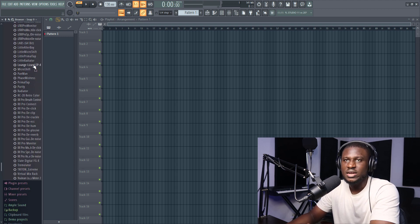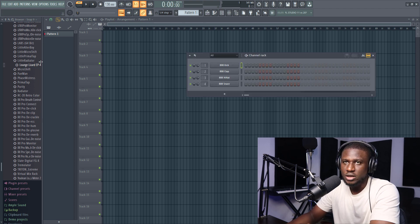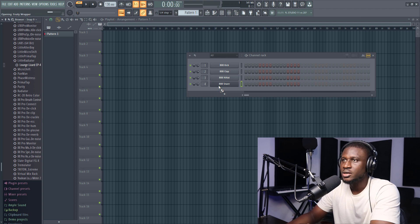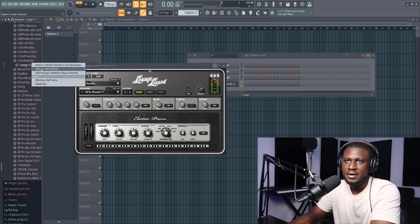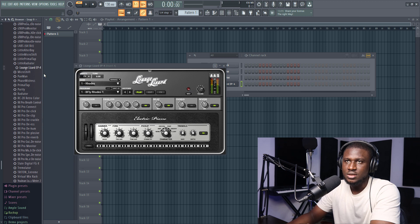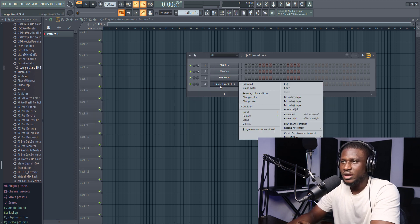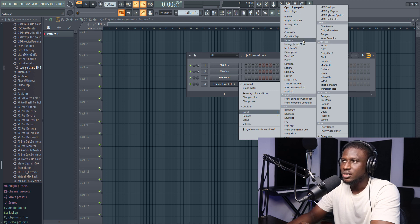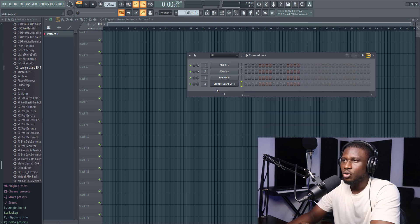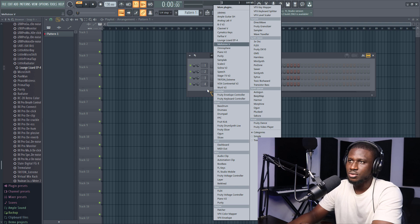Let's try to add lounge lizard. First of all, if I add it up, make sure that it's working. I'm going to drag it and drop in here. Okay, it's working. I'm going to right click and then add to plugin database. So it's going to be added to my plugin database. So when I come right here, right click insert, I'm going to see lounge lizard. And if I click this, I'm going to see lounge lizard.